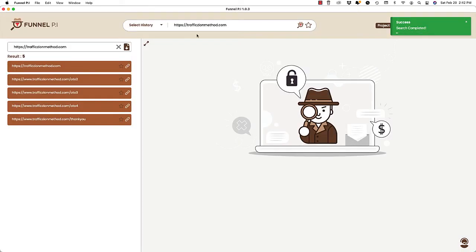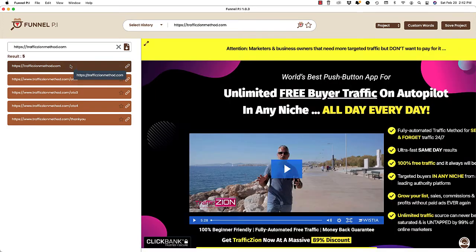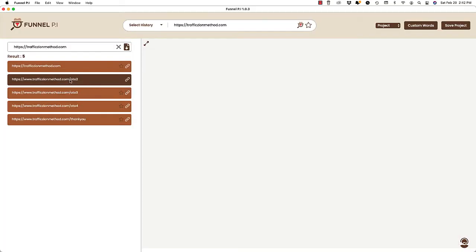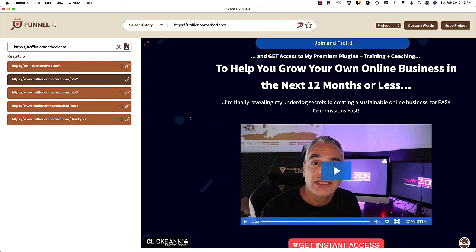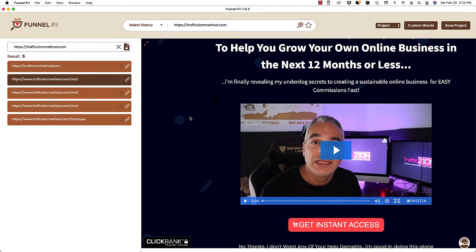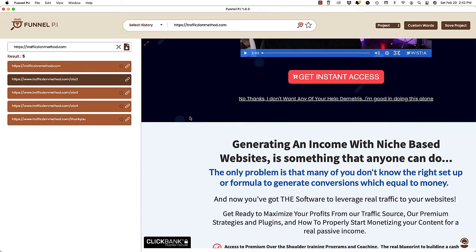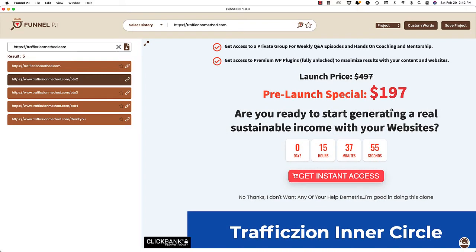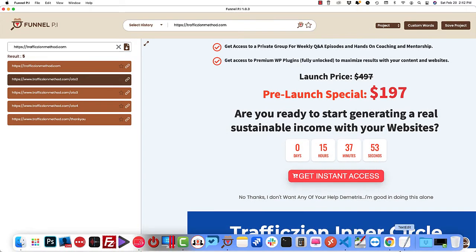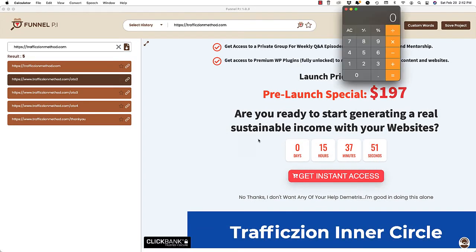All right. So you can see within a matter of moments, it not only located the main website, but also you see where it says OTO number two, this is a one-time offer. Let's see how much it costs. $197. So let's just do the math real quick. So the first offer was $37.